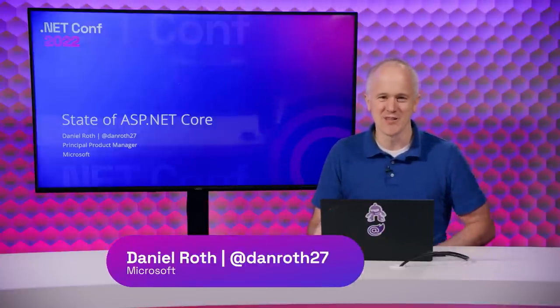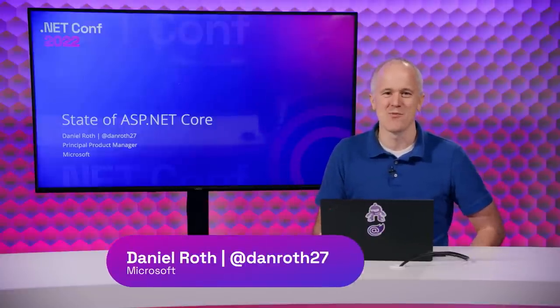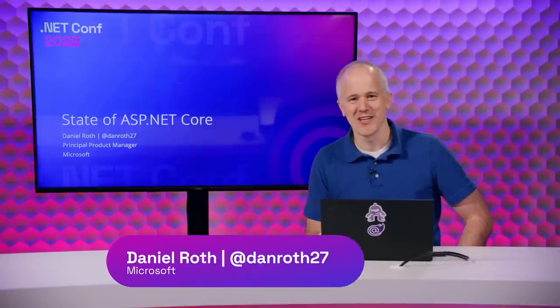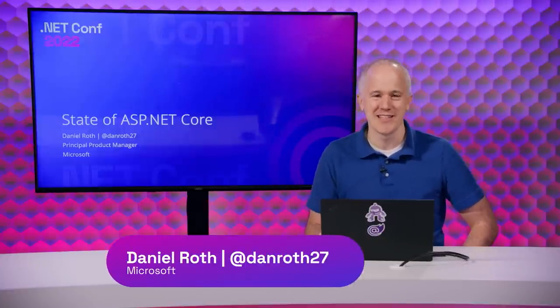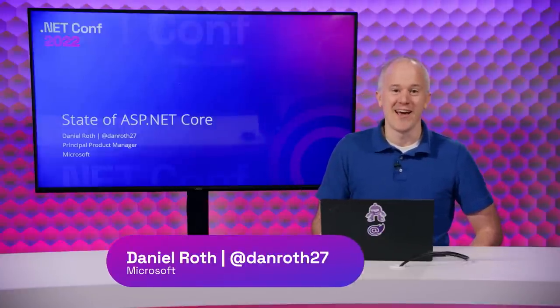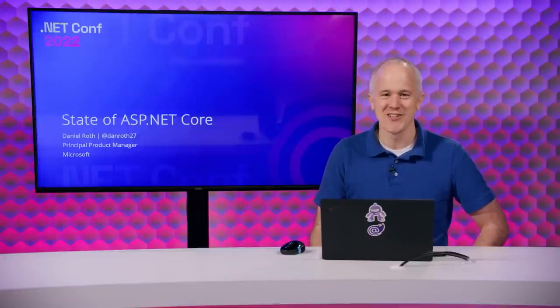It's great to be here at .NET Conf 2022. Hello, everyone. I'm Daniel Roth, a product manager on the ASP.NET team, and I'm thrilled to be here at .NET Conf to see all the great new features in .NET 7.